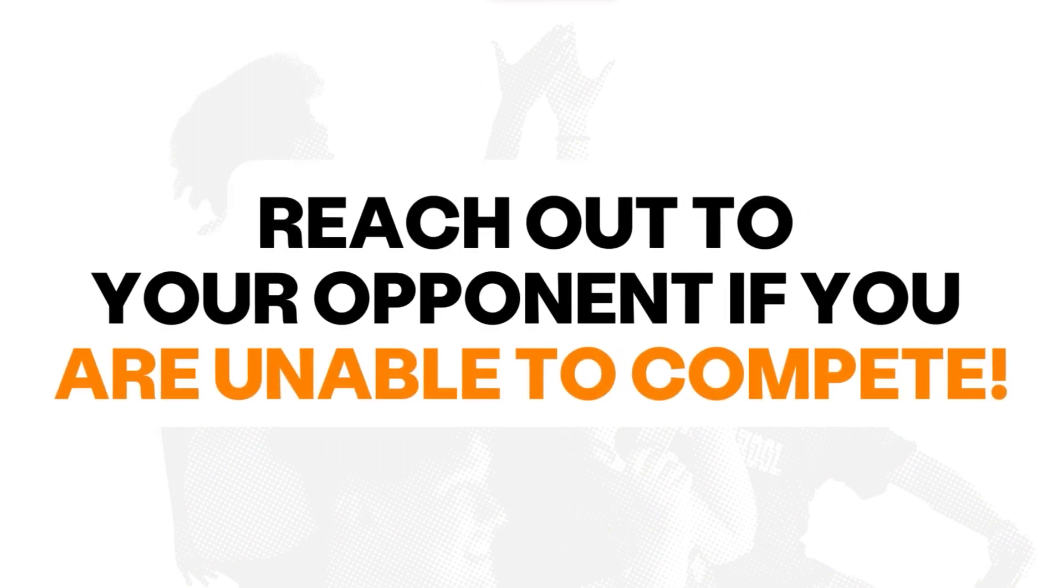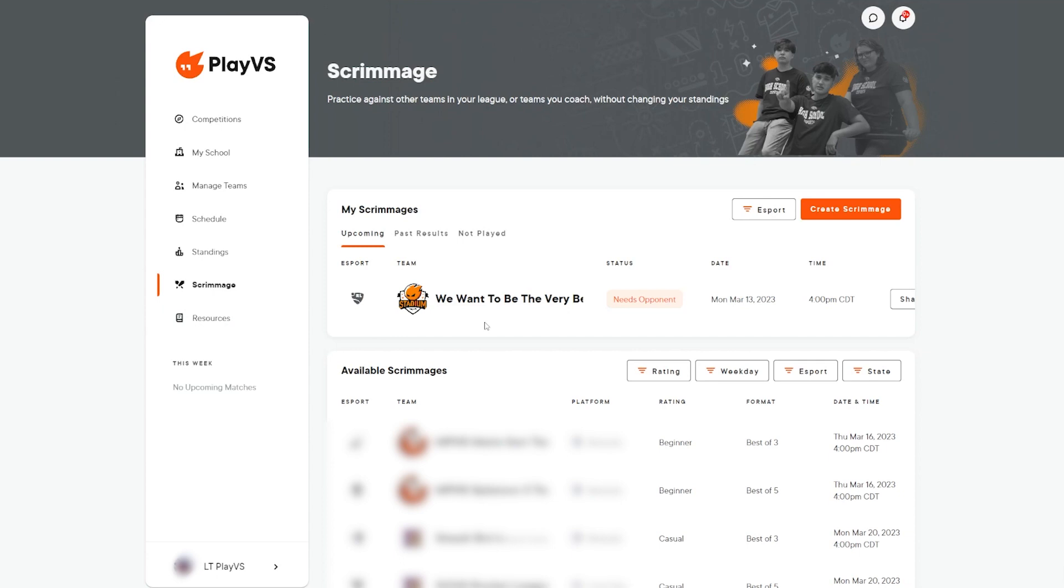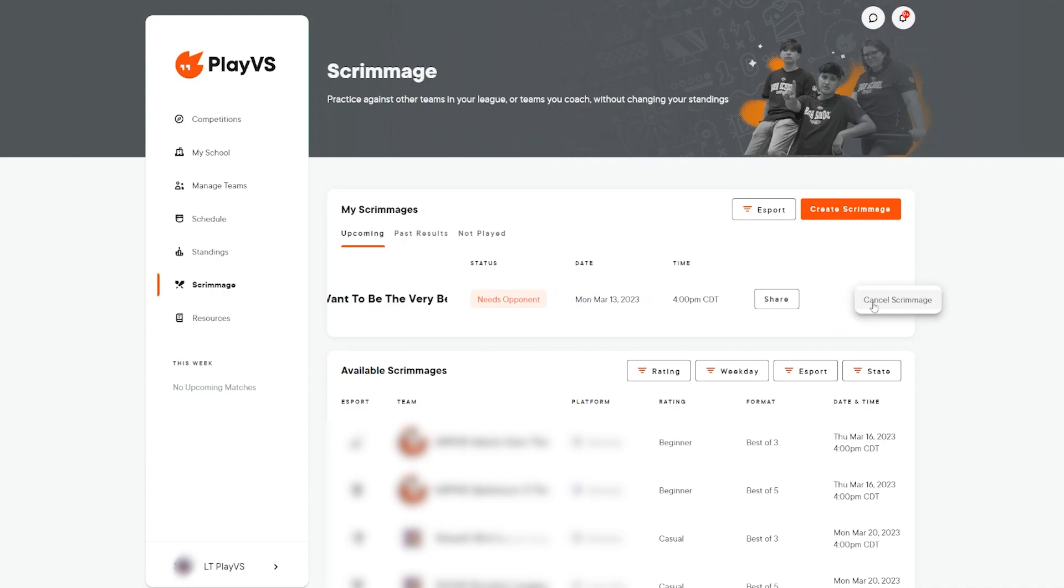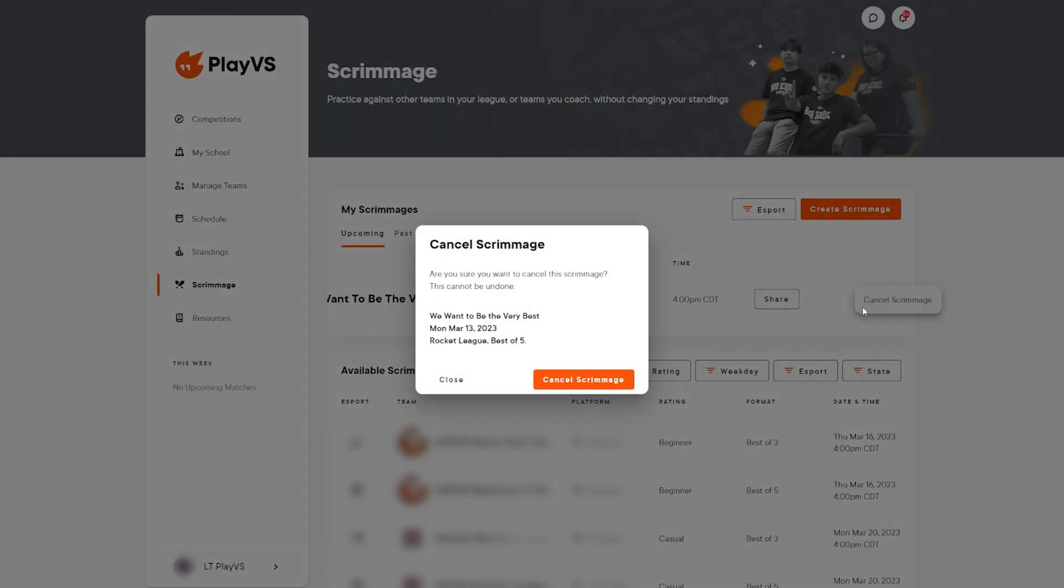If your team is no longer available to compete in the scrimmage, let your opponent know as soon as possible via match lobby chat or email. Once notified, under the my scrimmage section, scroll to the right and click the three vertical dots to reveal the cancel scrimmage option. In the pop-up box, click cancel scrimmage to confirm that your team will not be competing in the match and allow your opponent to try and find a replacement scrimmage.